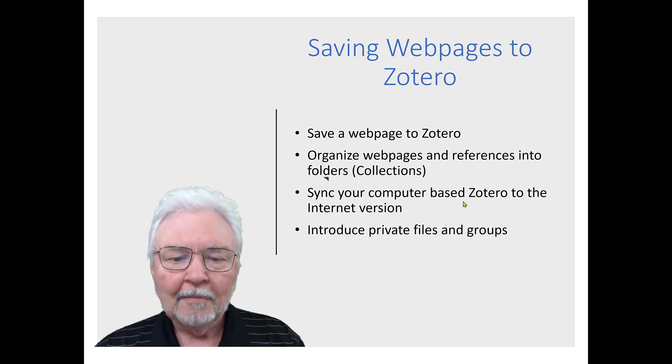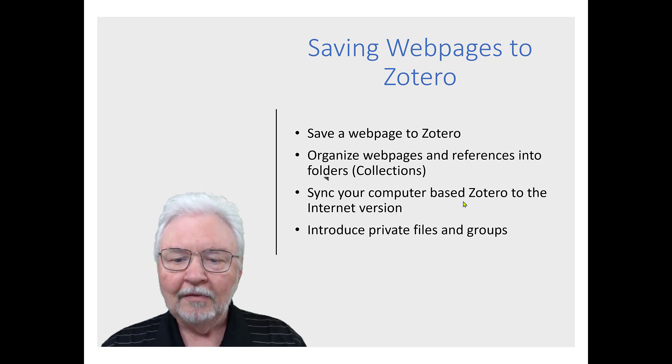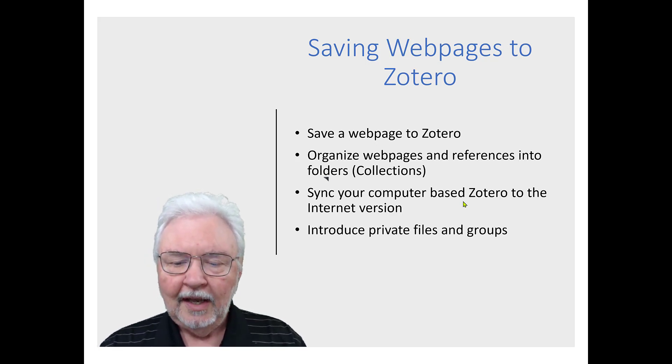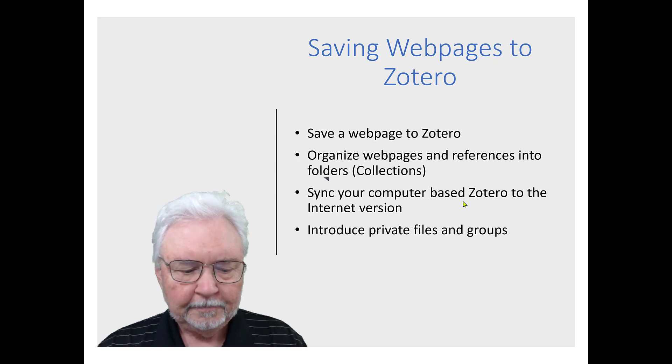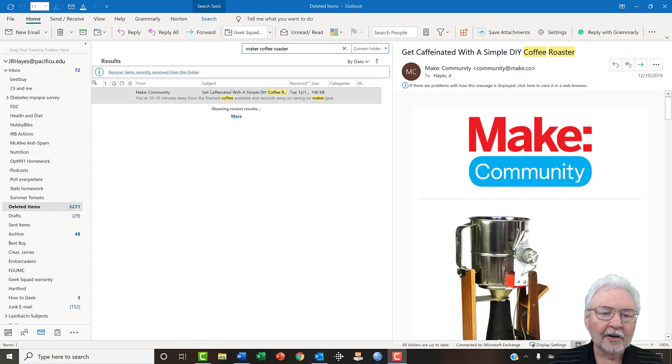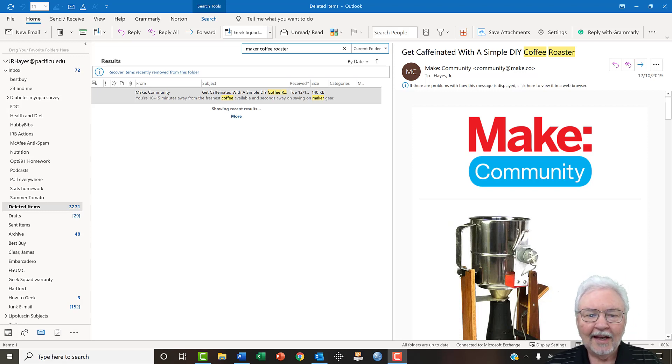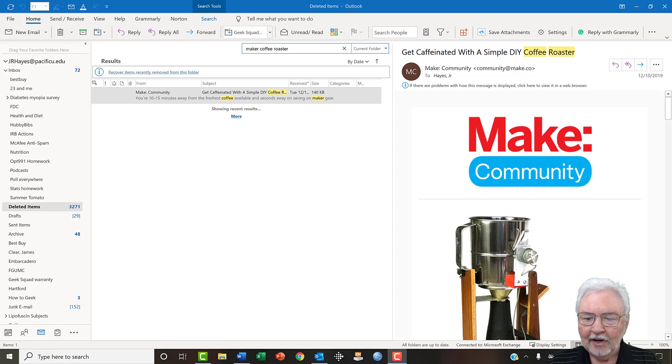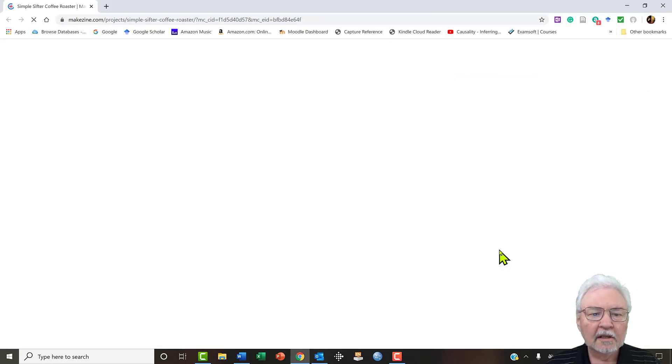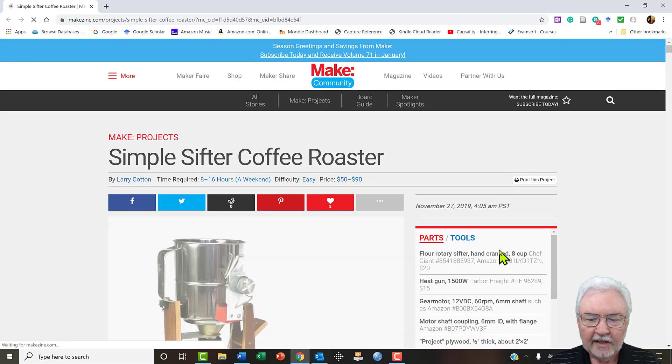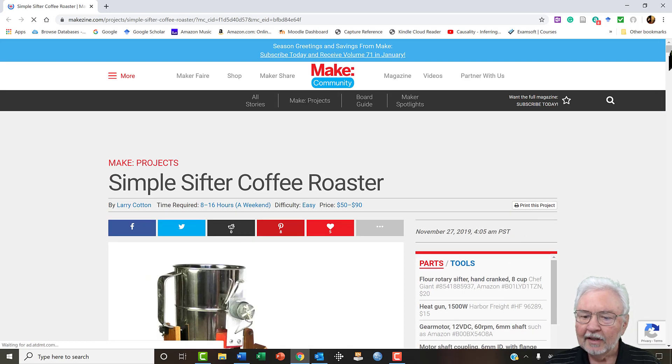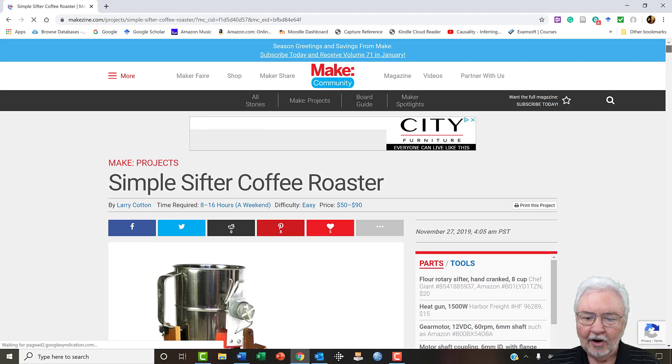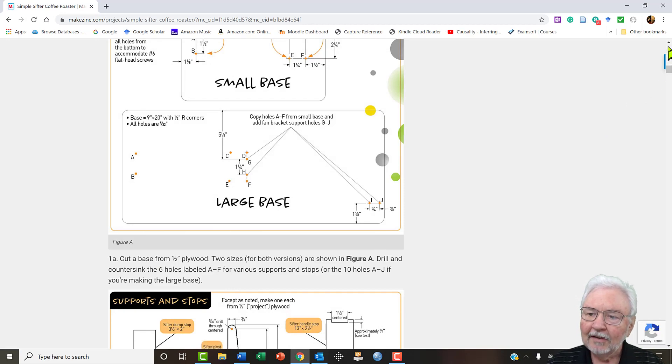Recently I got an email from the maker community about a do-it-yourself coffee roaster and that looked like it might be a fun project. If we go to the website we can see more about it, get the parts, see the directions. The thing is that it's a fun thing to do but I'm not going to do it right away, but I do want to be able to find it again and go back to it.